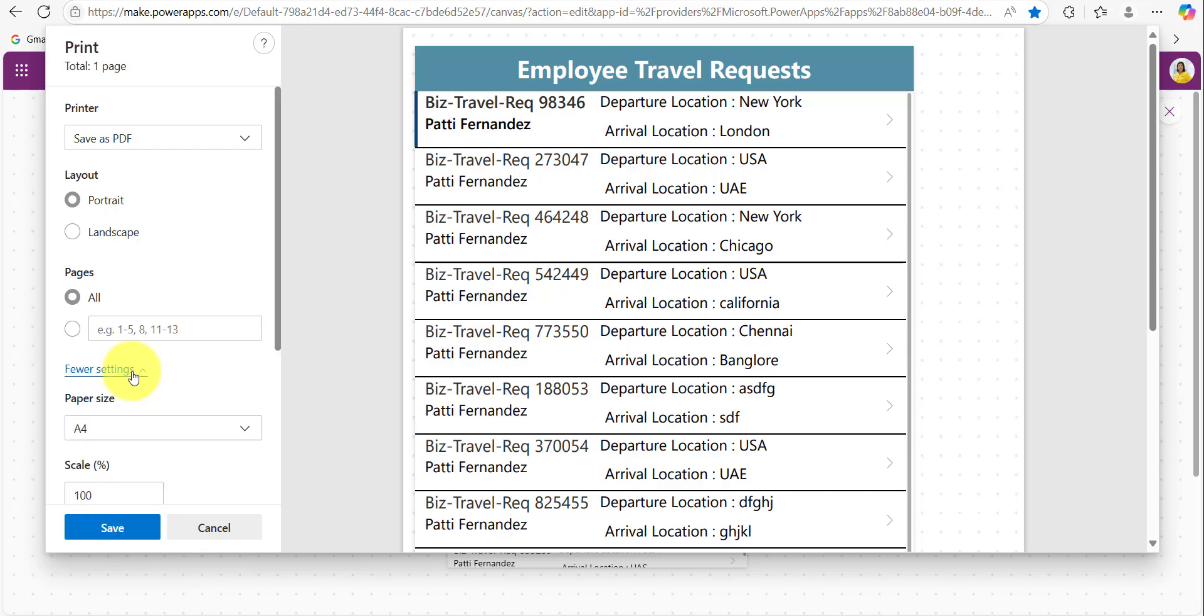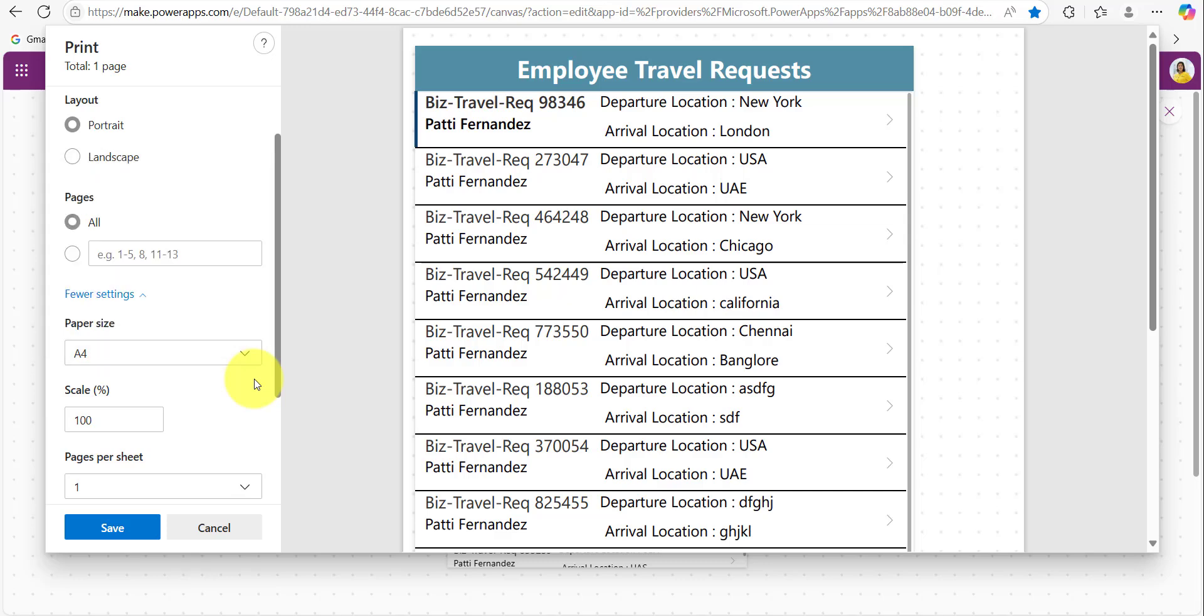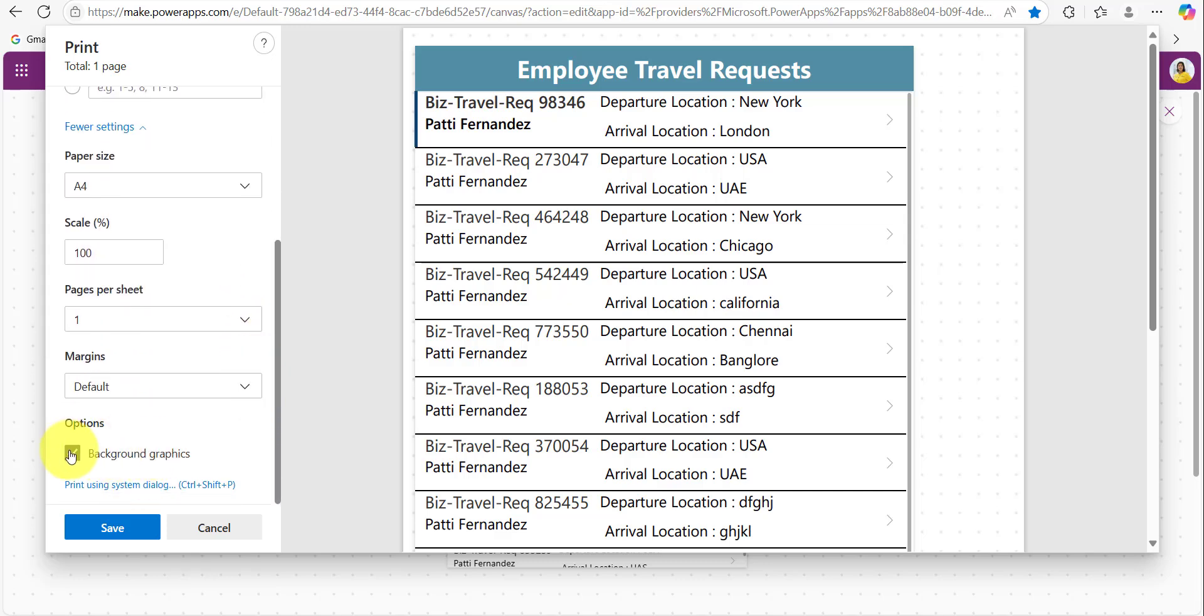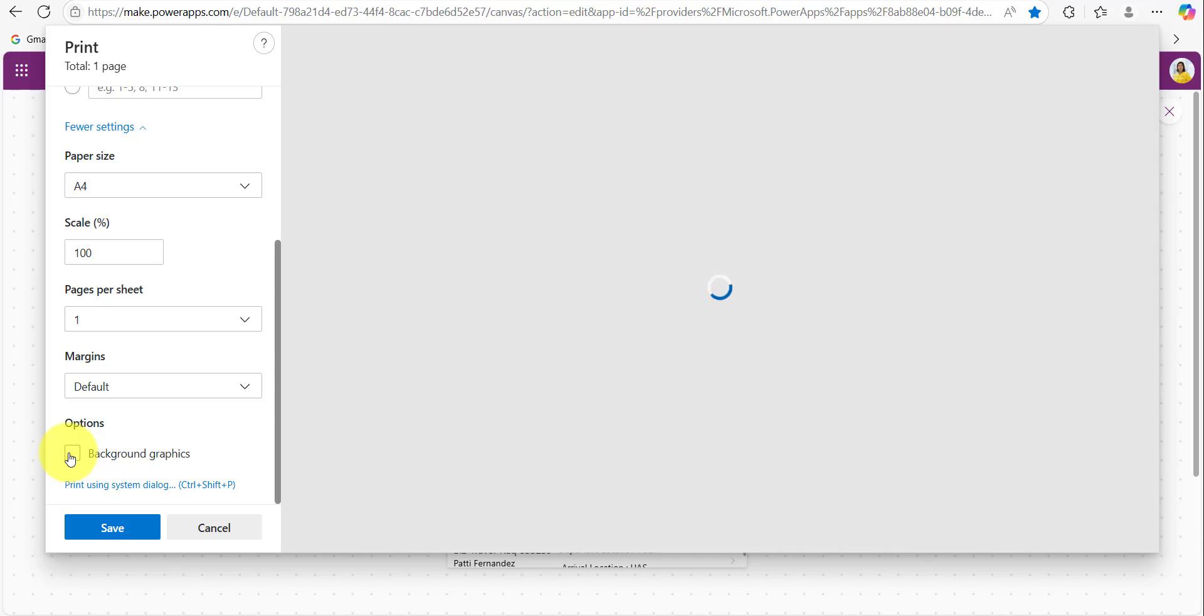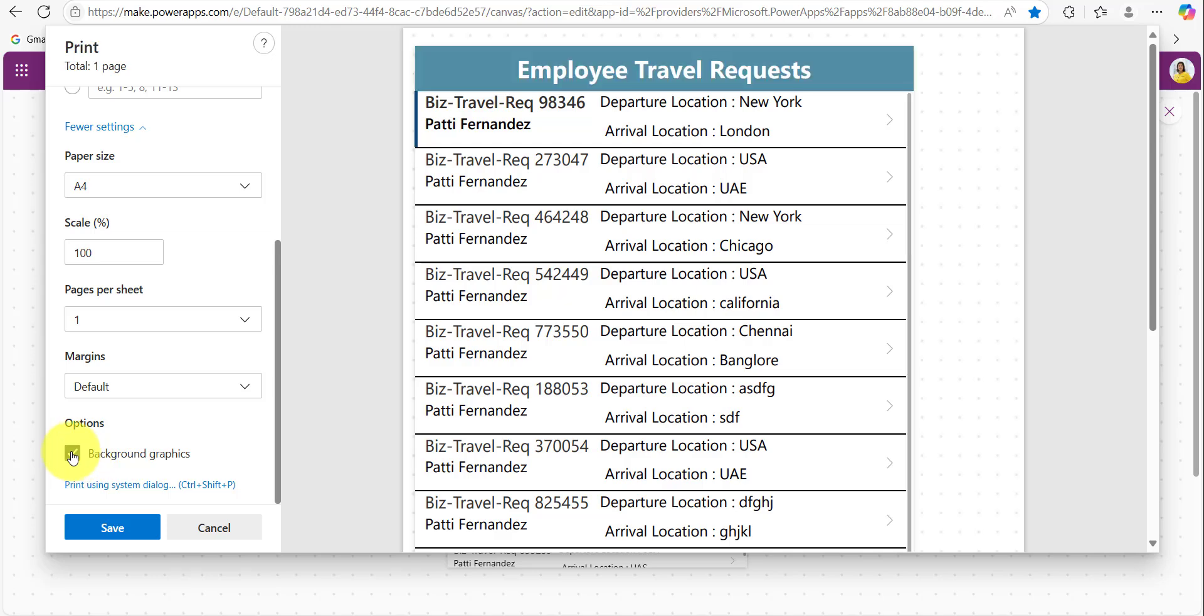And under the more settings you can see we can provide the paper size like A4, A3, A2, A0, or legal. And this is the main one. By default it will be on while saving or printing this Power Apps screen. If you want this background where the graphics we have provided, if we want to keep it, we need to enable this one. In case if you don't want it, it is not taking the styles that we have applied, so make sure you enable every time this one. So this background graphics feature enables us to see all the colors and styles we have applied.